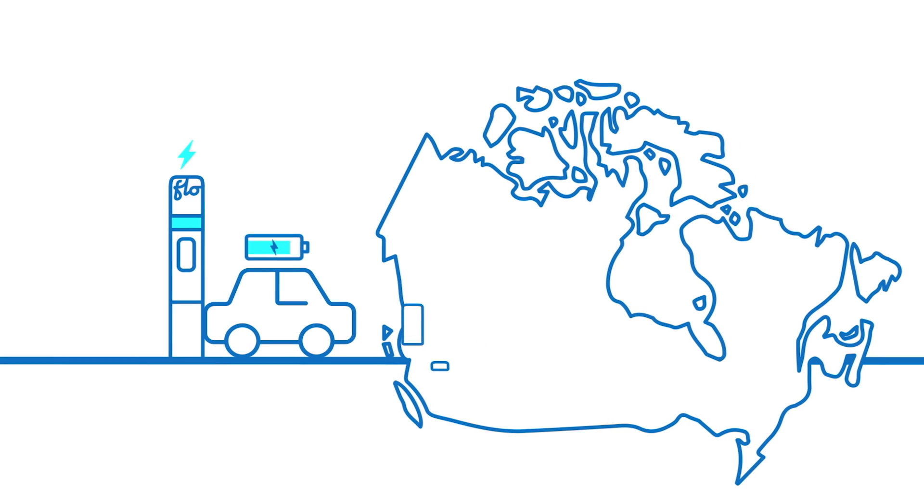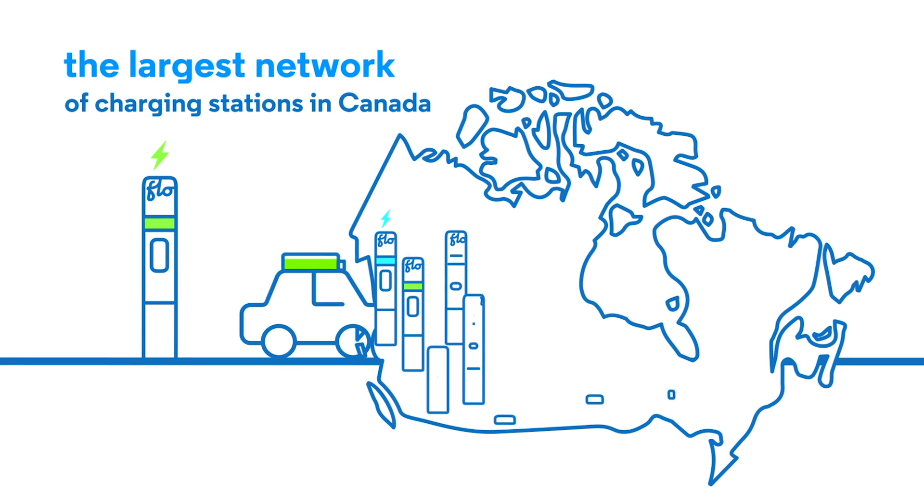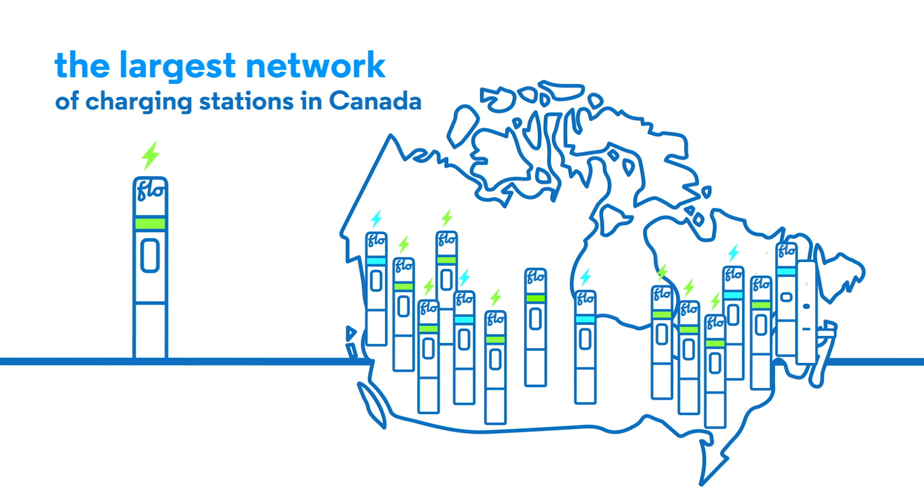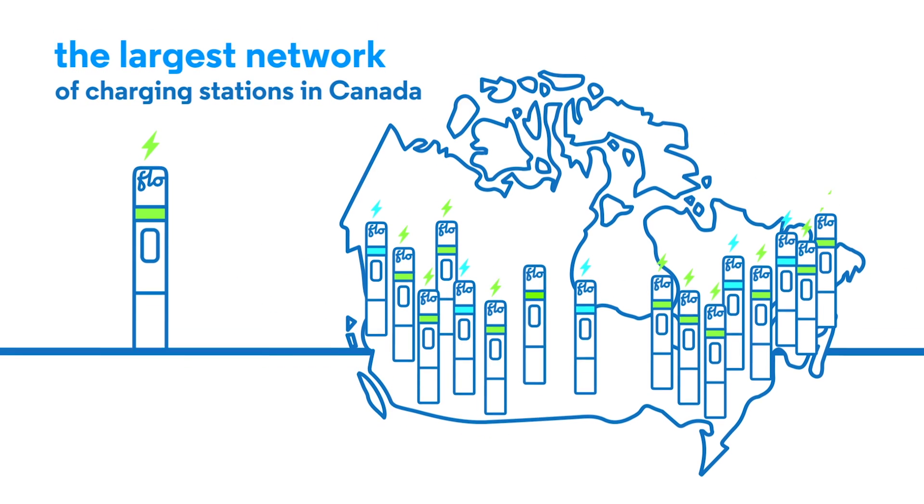That's why Flow is ready to charge your vehicle and make life easier, wherever you go.